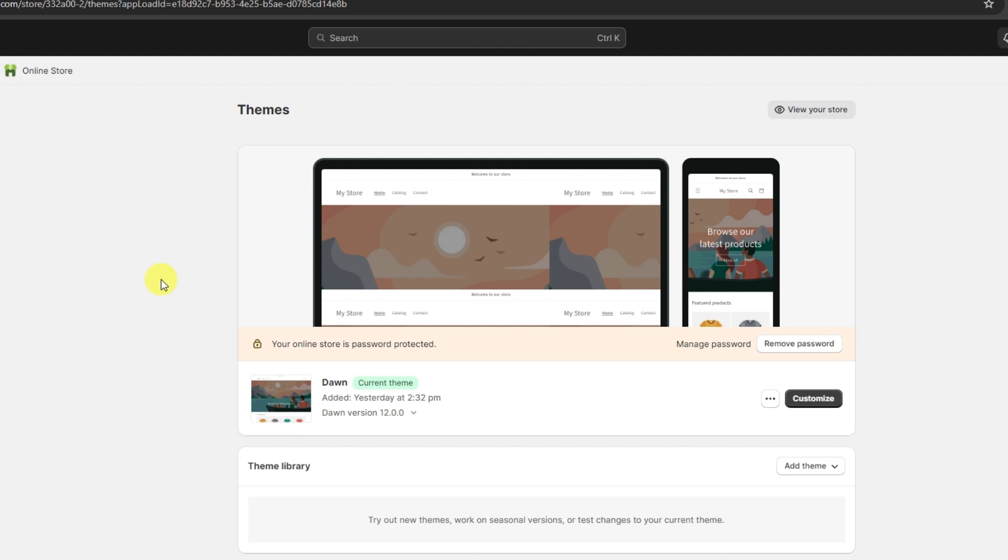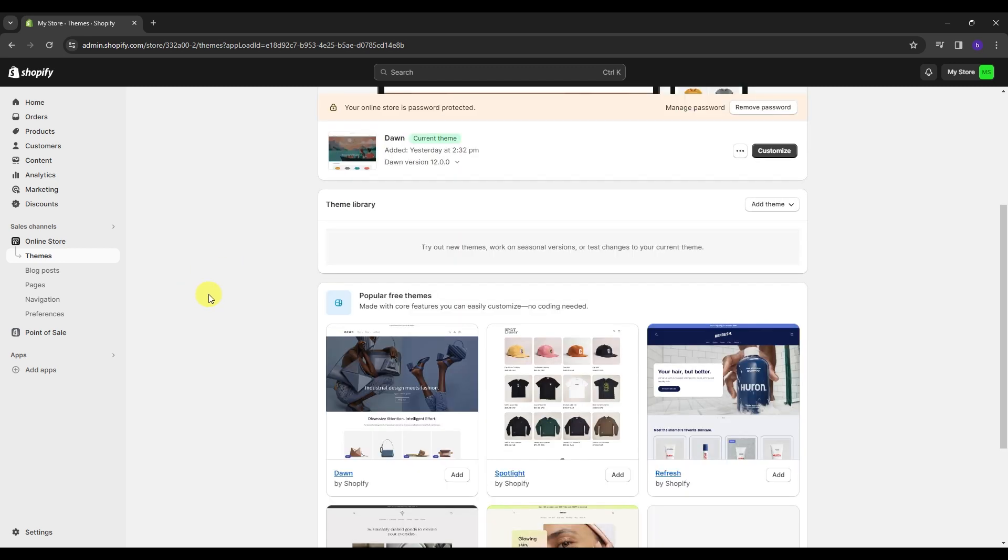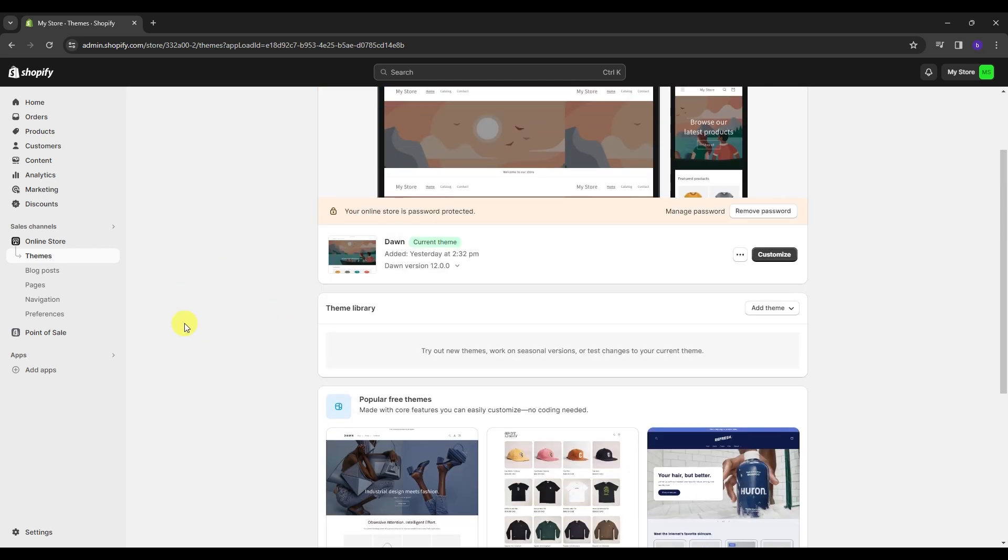Now, fulfilling orders on Shopify can vary depending on the type of store you have. So let's dive into the details and get started.